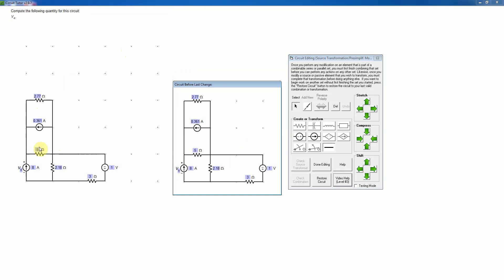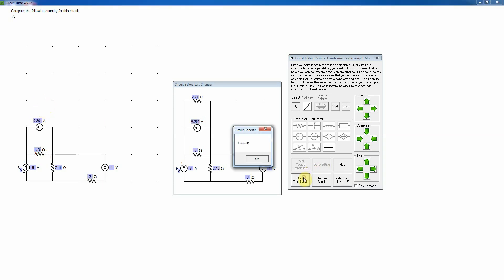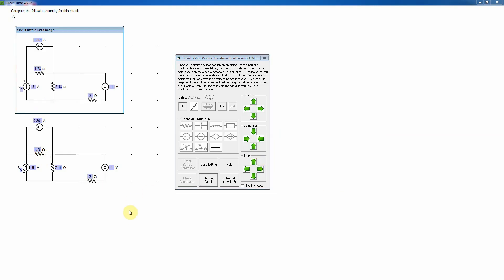Now I have two resistors in parallel, so I take the product over the sum — or add the reciprocals and take the reciprocal, which may be easier here. That gives 1.78 ohms. I click on the redundant resistor and press delete, then check that combination — that is correct.